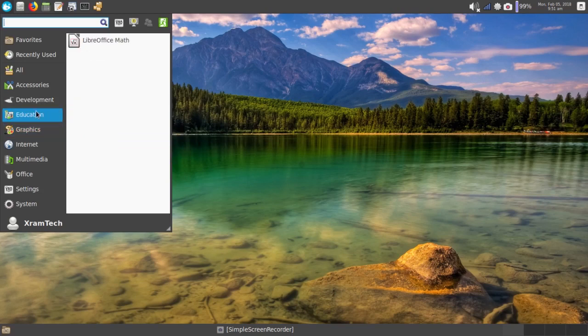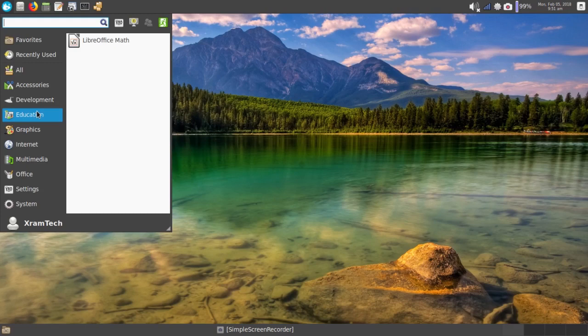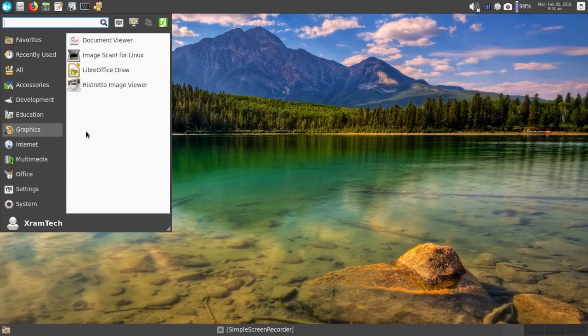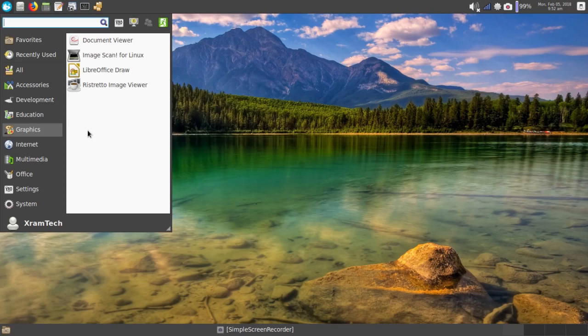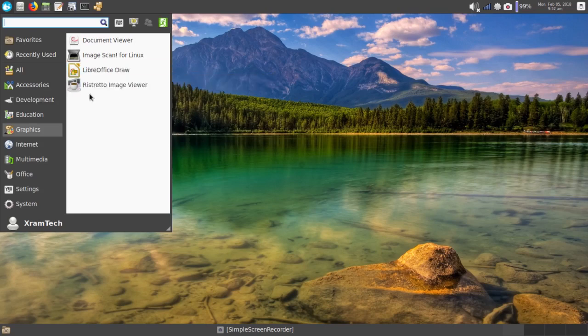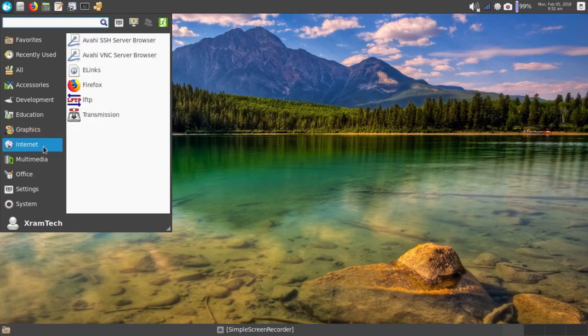Now under Education, I have LibreOffice Math, but it didn't come with LibreOffice. I installed that. Under Graphics, it has Document Viewer, which is a PDF viewer. Image Scan for Linux I installed. That includes the drivers for my Epson scanner, which I had no trouble at all getting out of the repositories. And it also has LibreOffice Draw, but again, I installed LibreOffice. And it has Restretto Image Viewer.